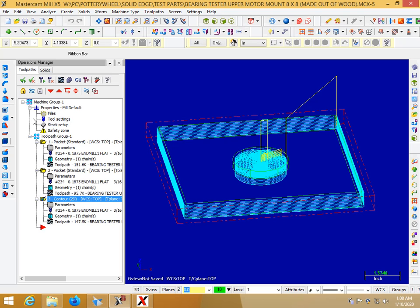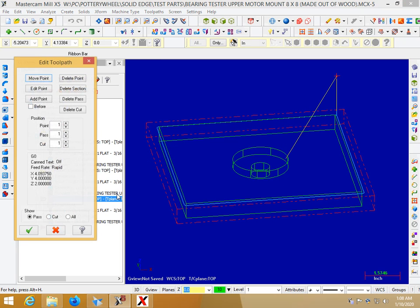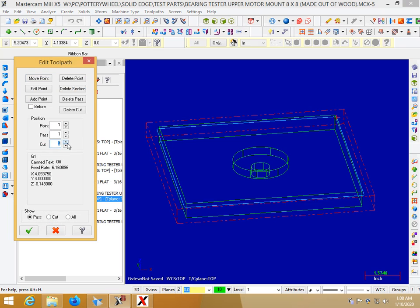So to fix that problem you can right click on the operation and then you can just click on toolpath editor and then find your cut number and to see all